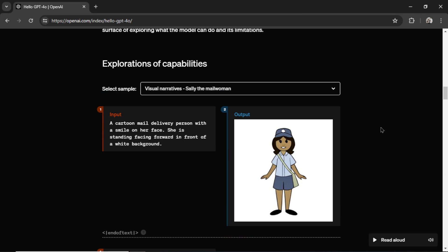But what I really want to talk about is the consistent character problem and if a model trains specifically on visual inputs like this model has been, does that allow us to create consistent characters across multiple different scenes? I don't want to spoil what this example shows so let's get into it.